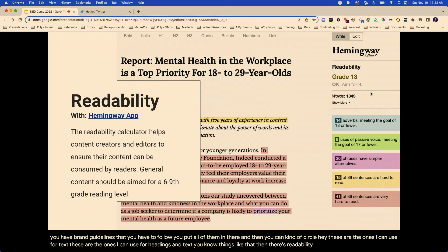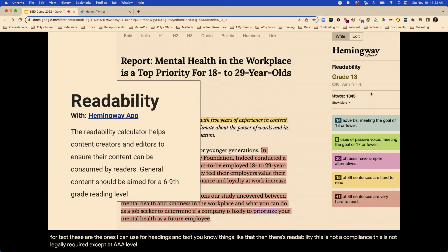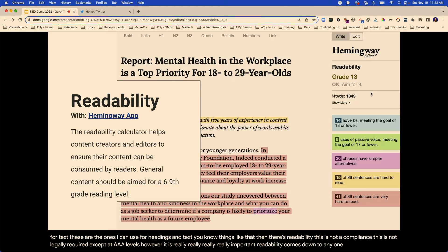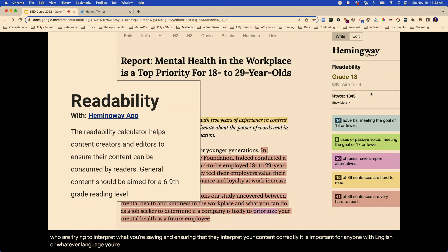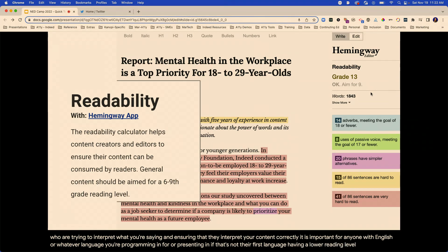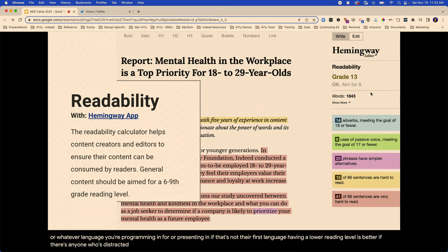Then there's readability. This is not a compliance requirement — not legally required, except at AAA levels. However, it is really, really important. Readability comes down to anyone with cognitive disabilities who are trying to interpret what you're saying and ensuring they interpret your content correctly. It is important for anyone for whom English — or whatever language you're working in — is not their first language. Having a lower reading level is better. If there's anyone who's distracted, emotionally affected, or situationally distracted, our ability to take in content goes down.